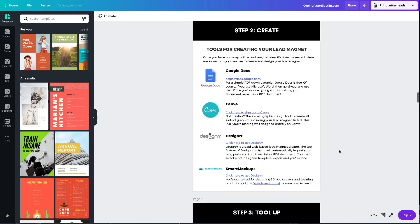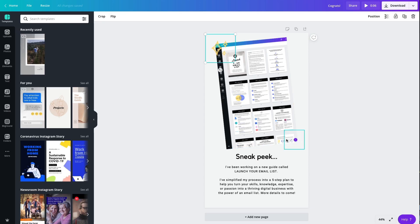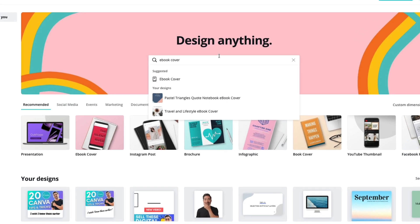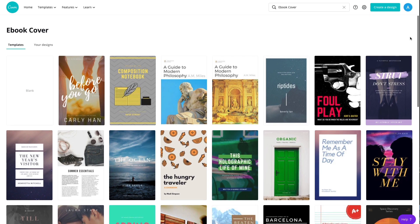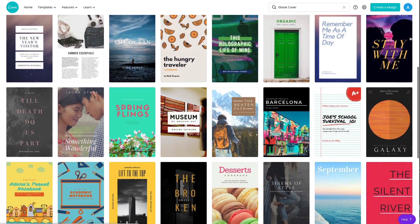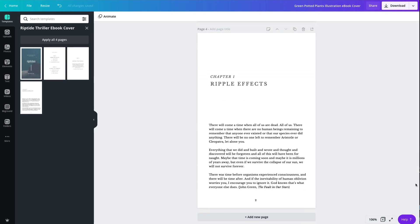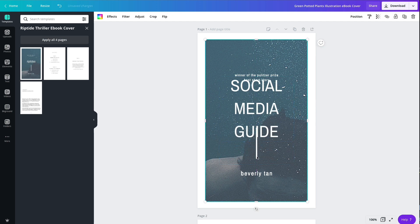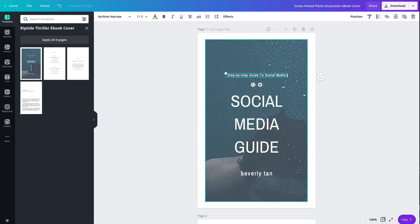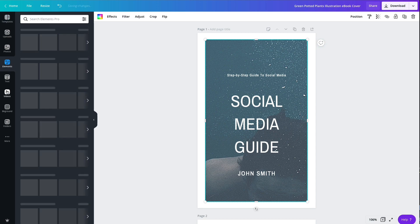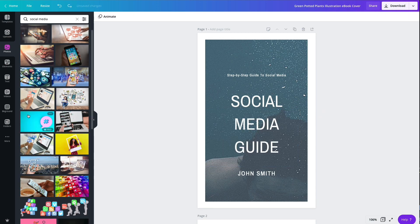I personally use Canva to create my ebook covers, my actual ebooks that have a number of pages, as well as social media content and posts. You can search up ebook covers or ebooks in Canva and select from a range of pre-designed templates to use as a foundation. From there it's as easy as editing the template, changing the font style, sizes and colors to match your branding. Once you're happy with your design, just download a PDF copy.